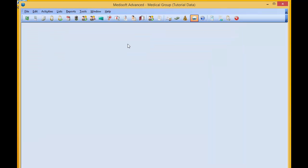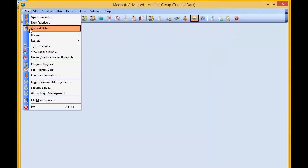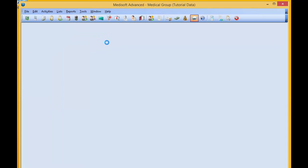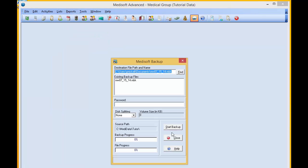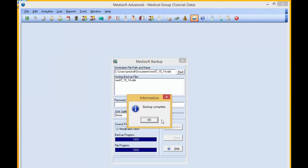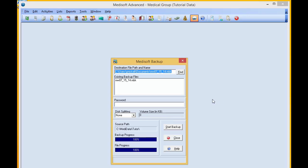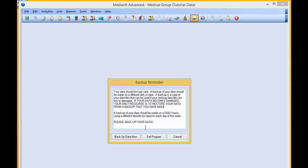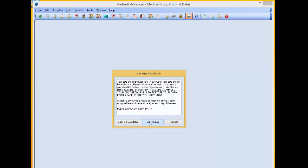We're just going to close out of Medisoft. First, we'll make our backup. And to edit the chart numbers, we're going to use a utility called Meta Utils. We have to first make sure you and everyone else is out of Medisoft.